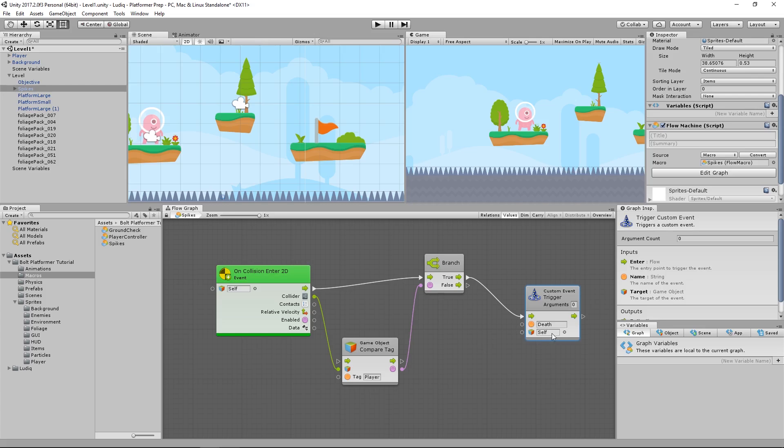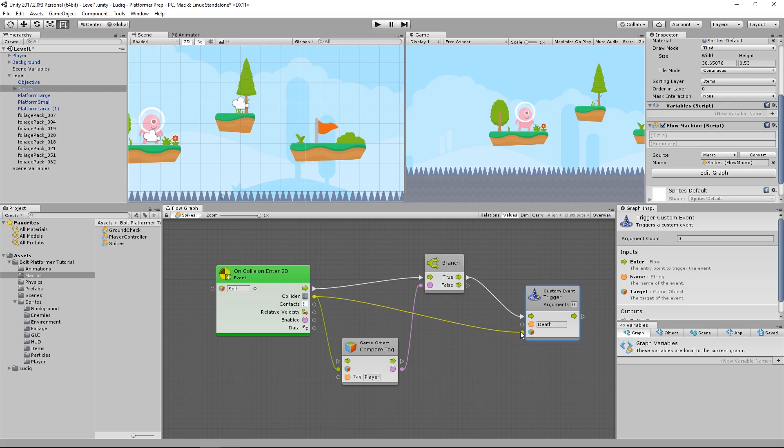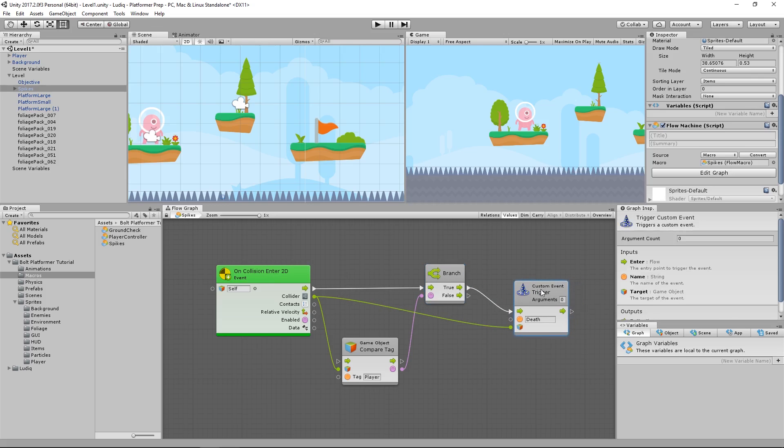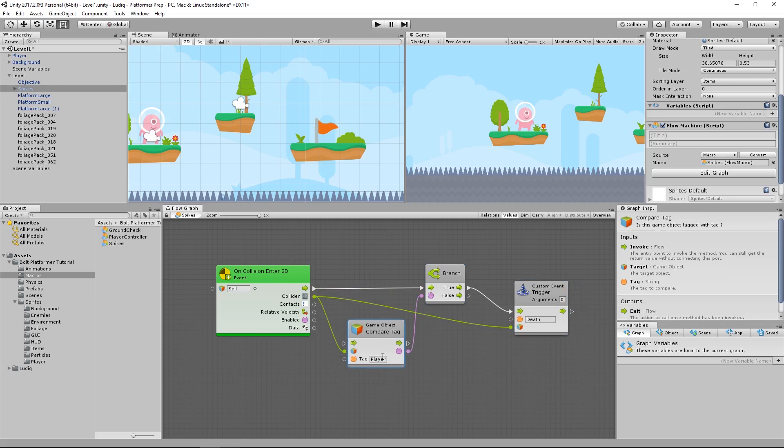What I want it to look at is the object we're colliding with. So I'm going to drag collider directly into the game object port there, and it will infer from the collider that it wants to get the game object the collider is attached to. So now it knows to go to the player game object to fire off that event if it does match the player tag.